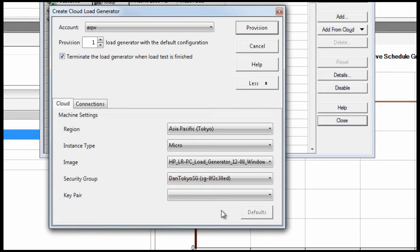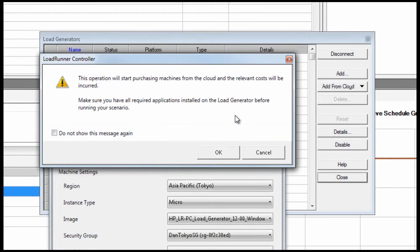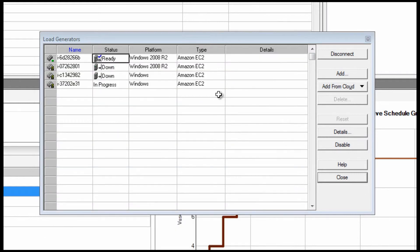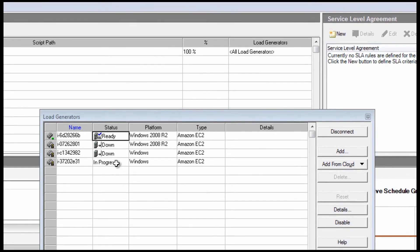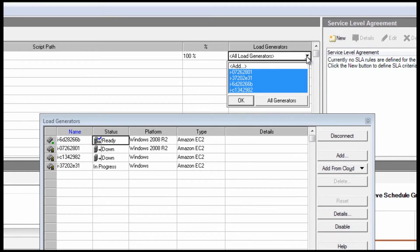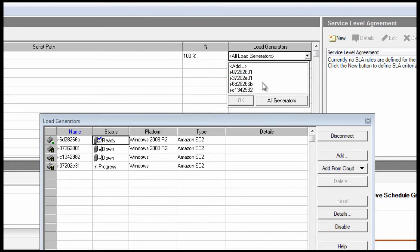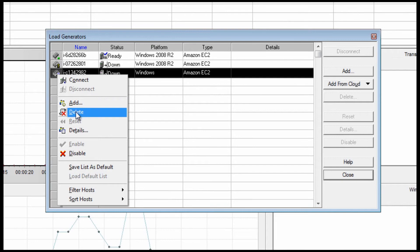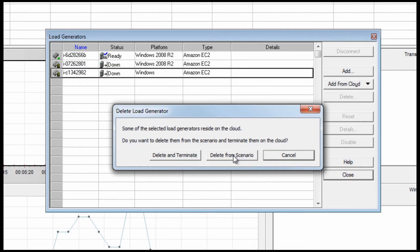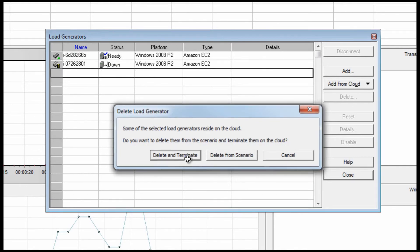Key pair files are created by administrators for each region such that passwords for accessing servers are encrypted. By clicking here, we are provisioning a load generator within Amazon. When you no longer need the load generator, you can simply delete it from the list. LoadRunner provides you a couple of options: you can delete from the scenario but leave it running, or delete and terminate so that it's no longer incurring charges.